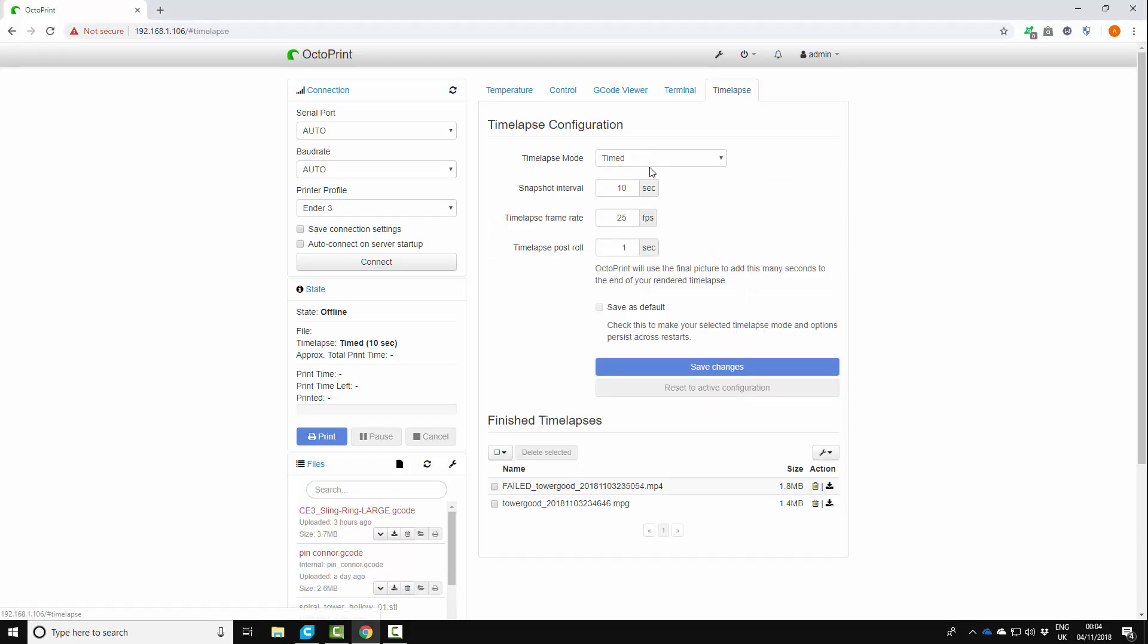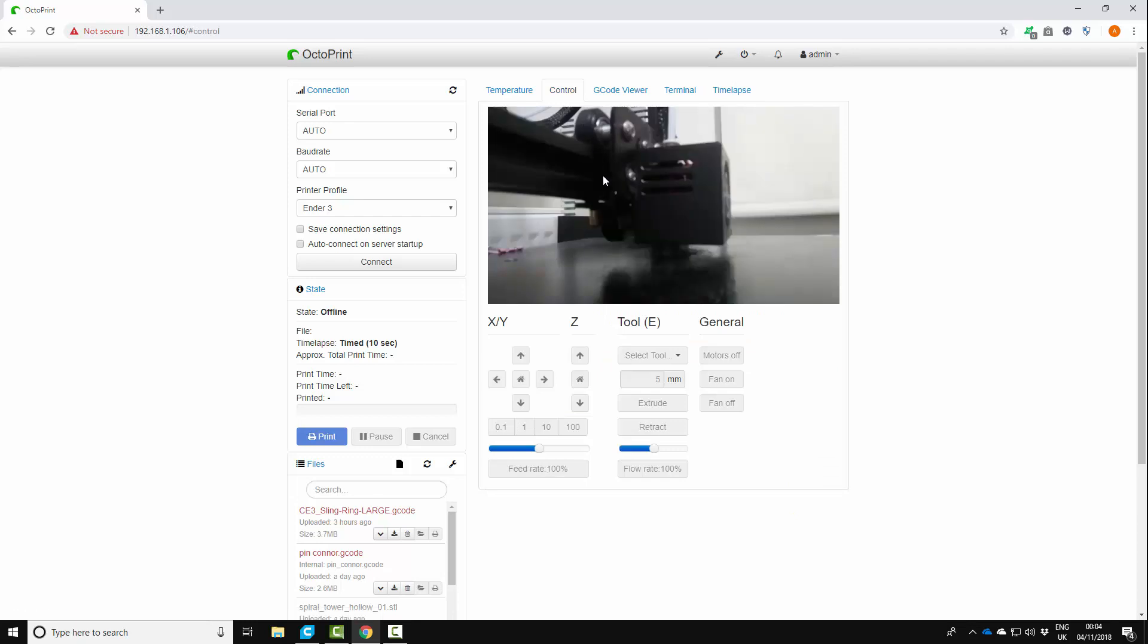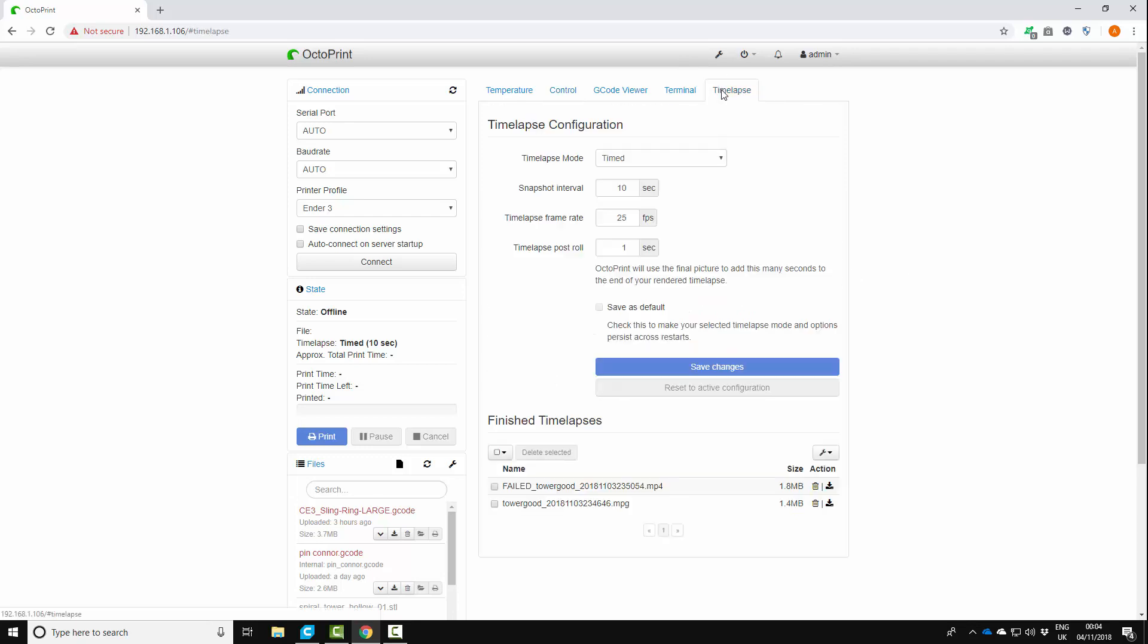So under time-lapse I tried the default settings. I've got the Raspberry Pi cam attached so if we look under control we can see that is working. Now the problem I found was there was a couple of things. One, the time-lapse wasn't really what I was expecting. It was quite jittery and just basically unpleasant and the quality was pretty poor as well.